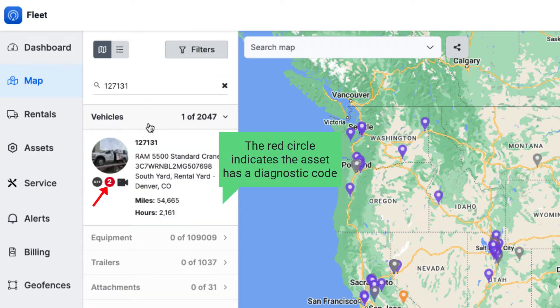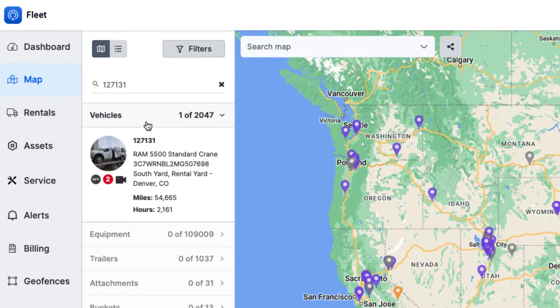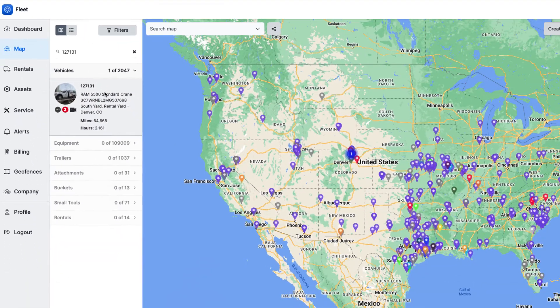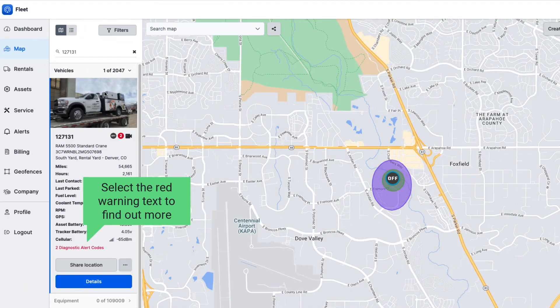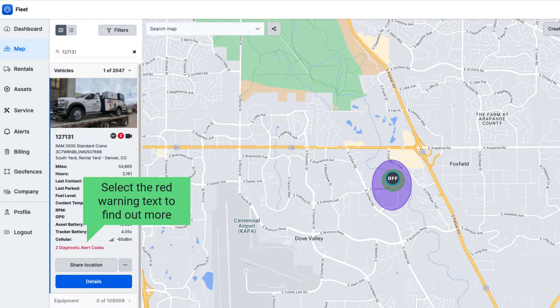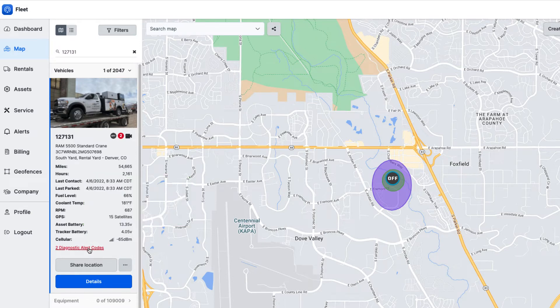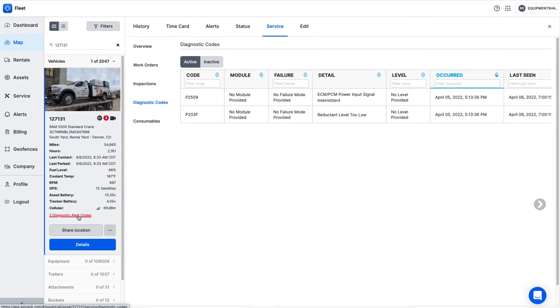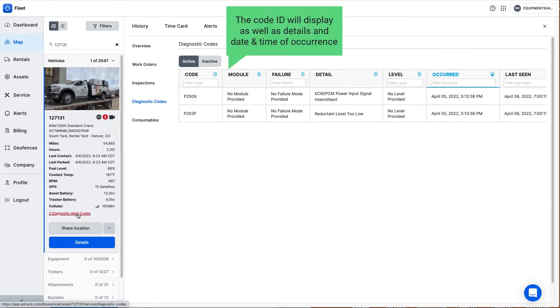The red circle indicates the asset has a diagnostic code. Select the red warning text to find out more. The code ID will display as well as details and date and time of occurrence.